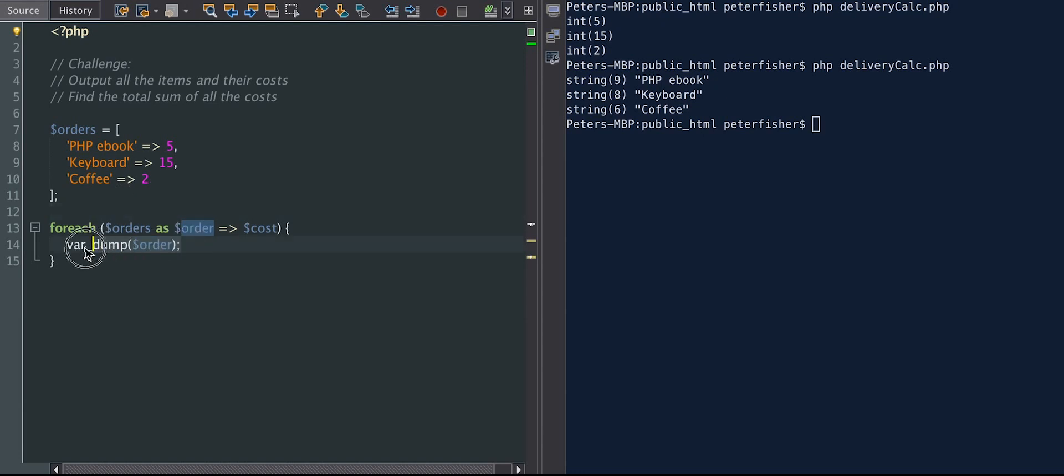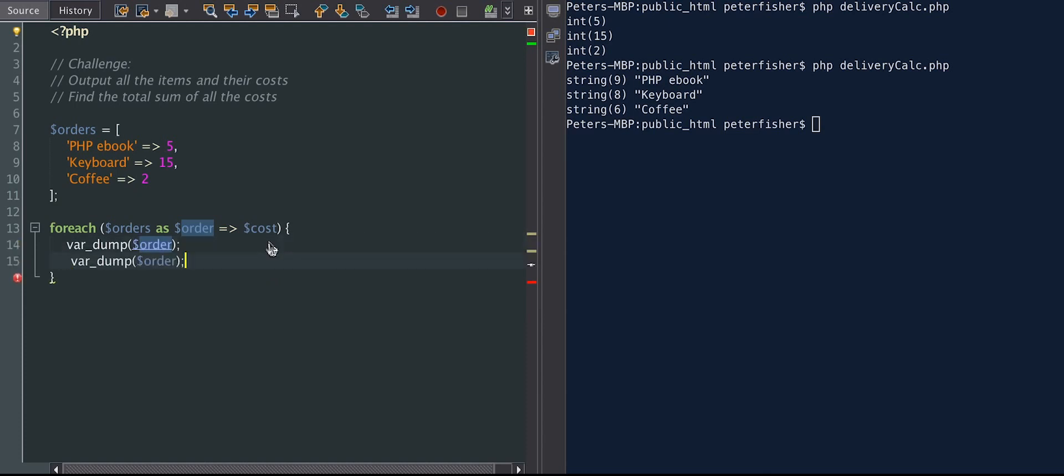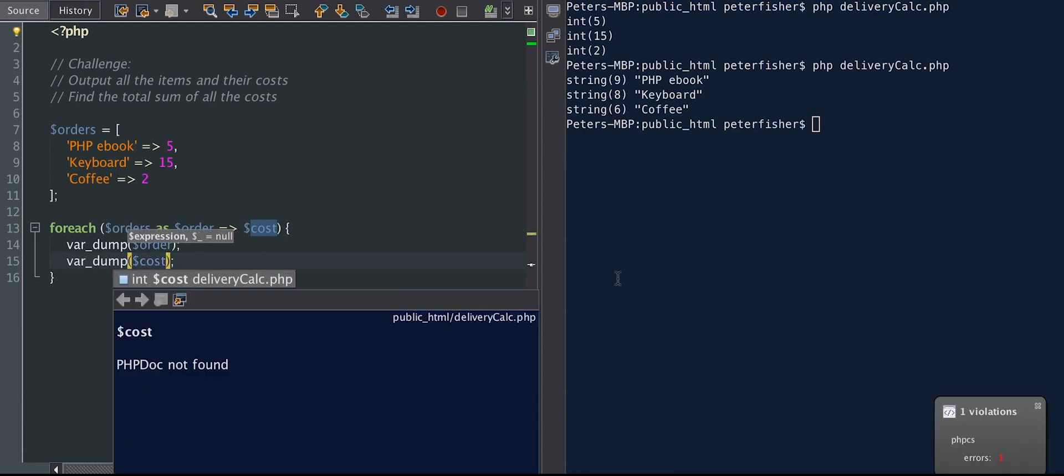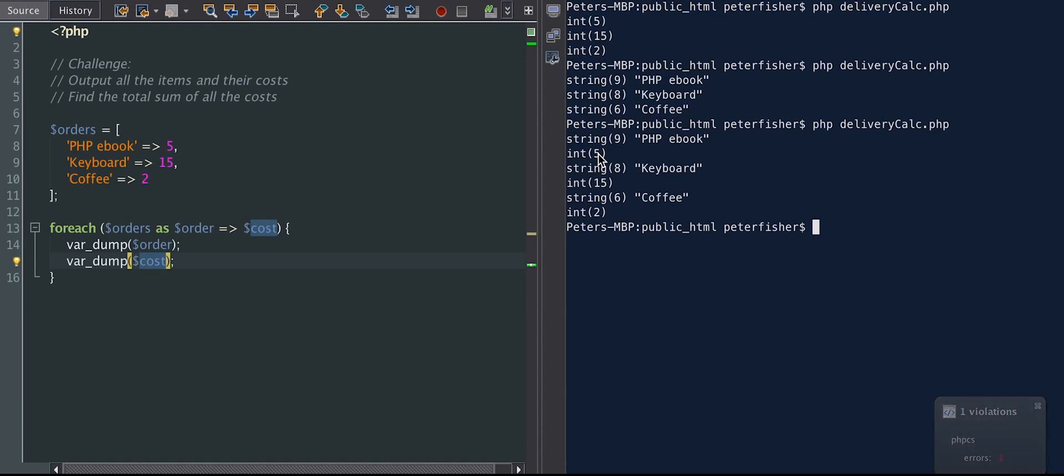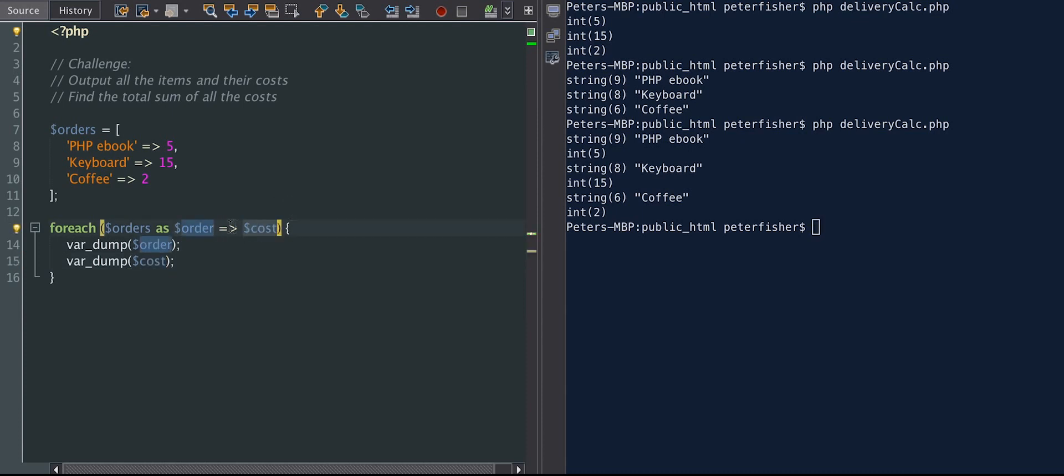So if I was to create another var dump of just the cost, like so, we can see that we now have both the keys and the values. So it's worth remembering that a forEach without this equal and greater than symbol will just return the values. But if you include that, you're also getting the keys. So that's the key, and that's the value.